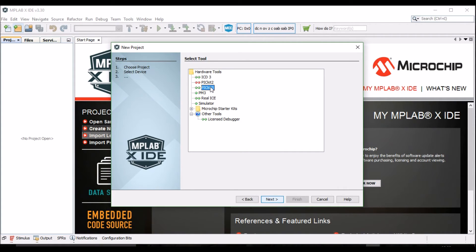Choose the PICkit3 as your hardware tool. Click Next.